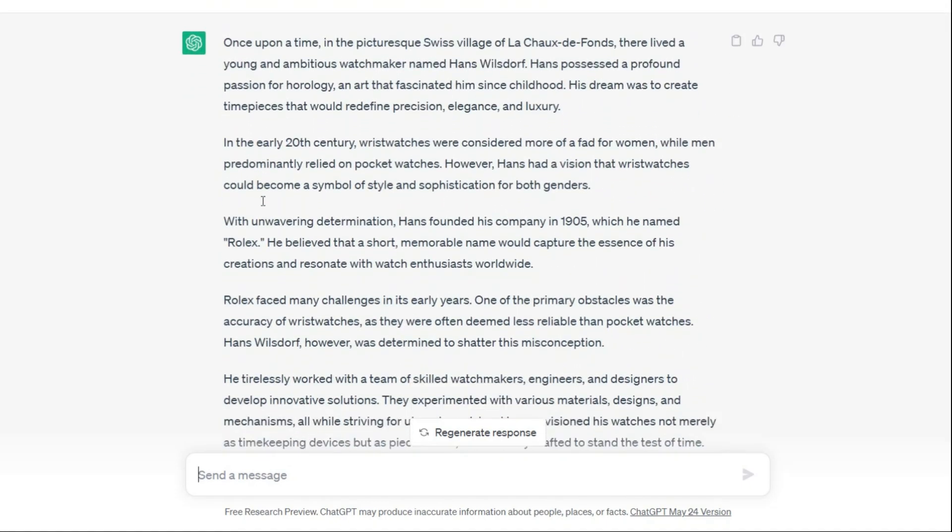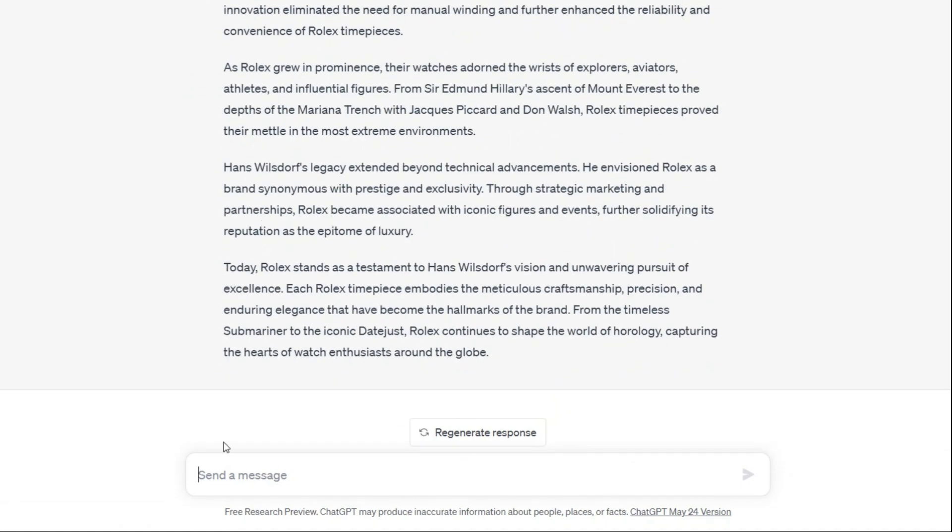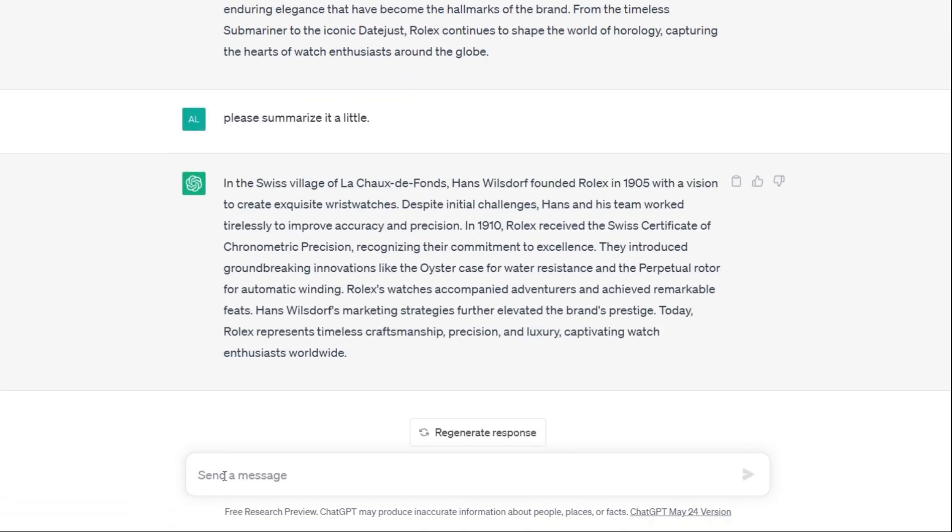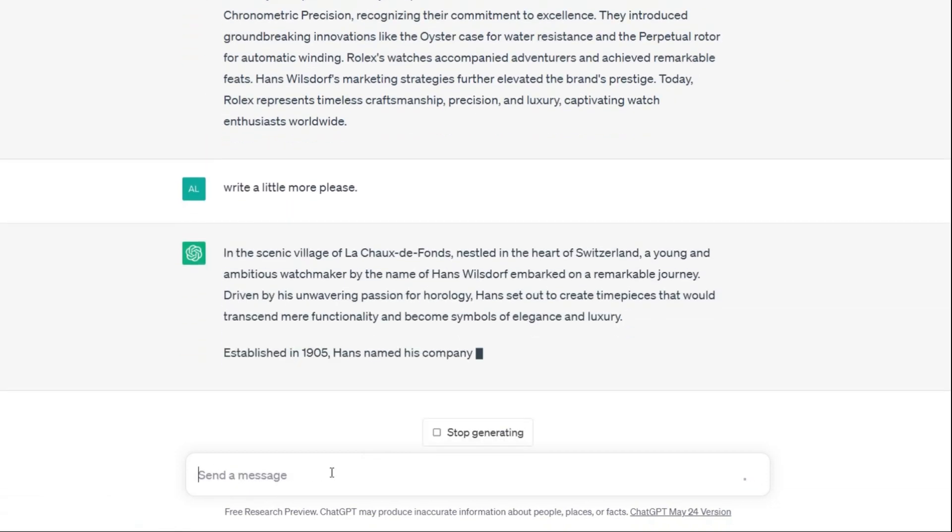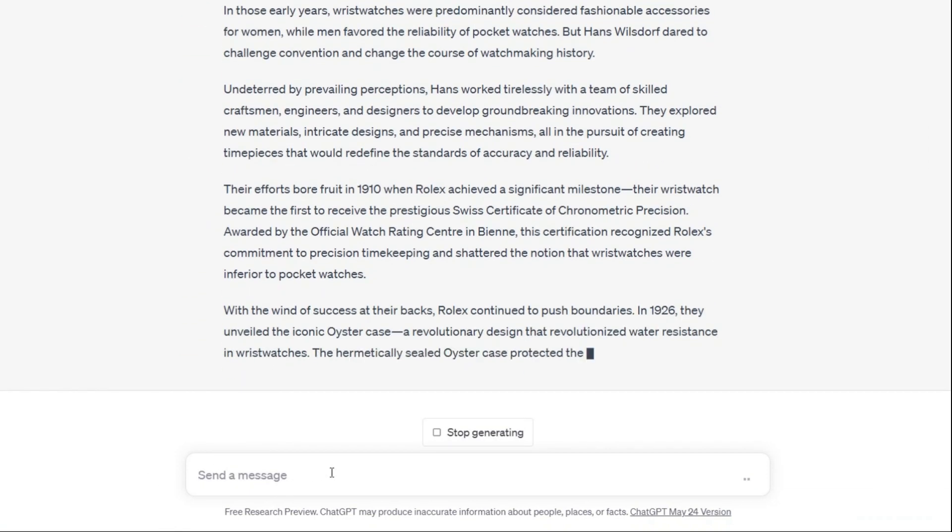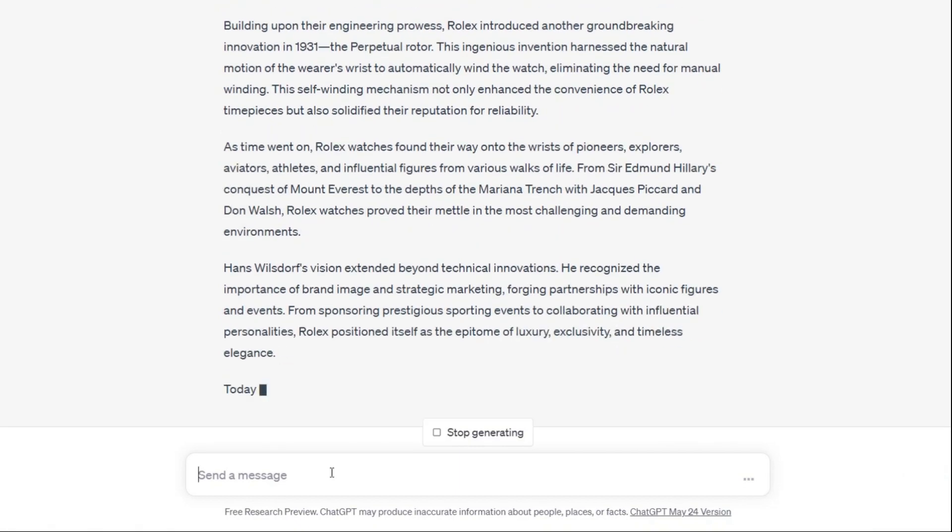If you need to edit or even write a little more or less, you can do it with just one request. Like this. With his vast knowledge and understanding of diverse topics, ChatGPT can compose coherent and contextually appropriate paragraphs on a wide range of subjects. You can ask anything you want here.